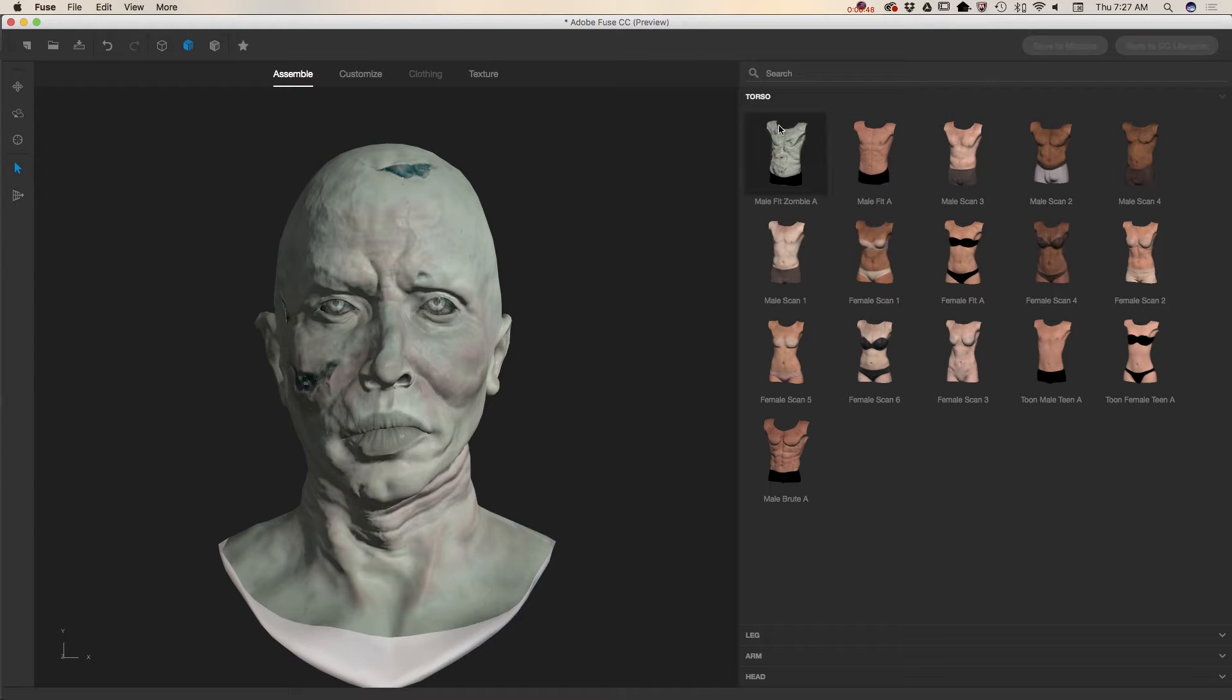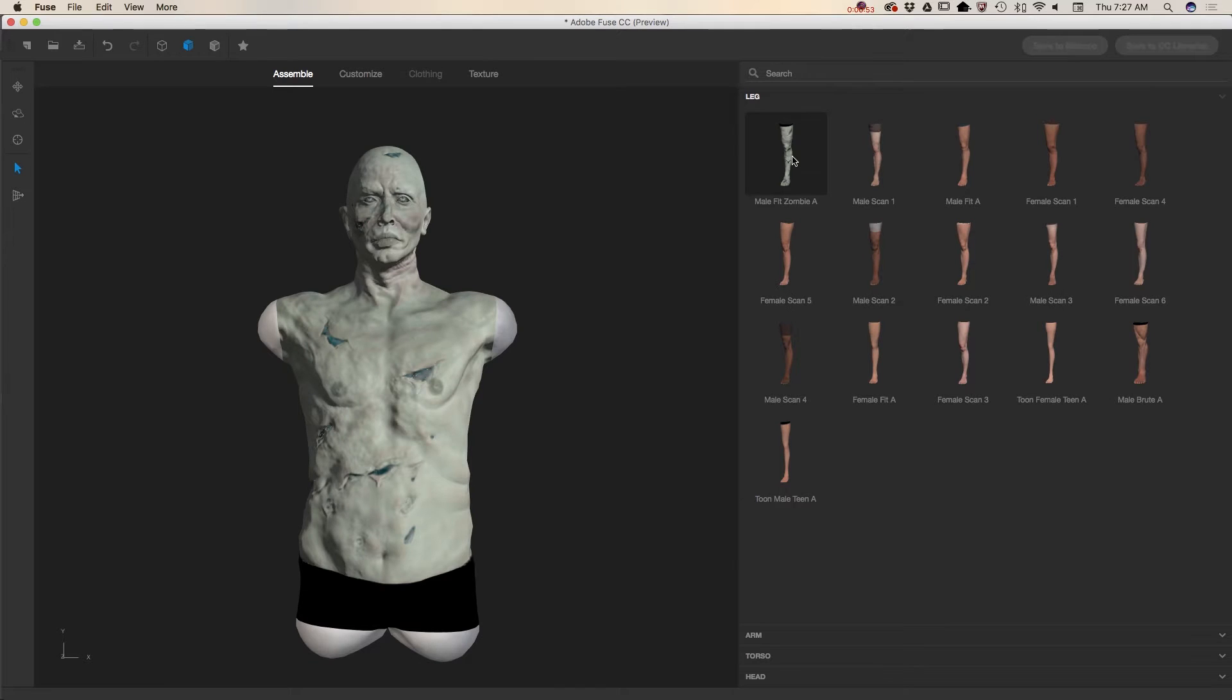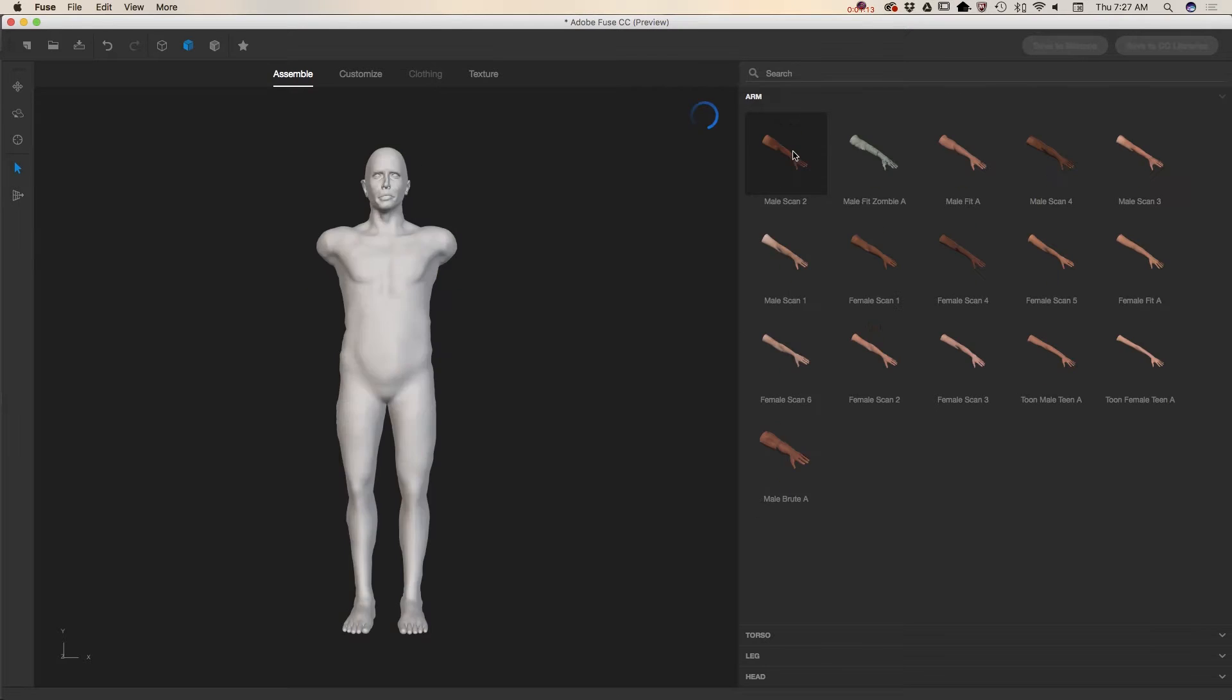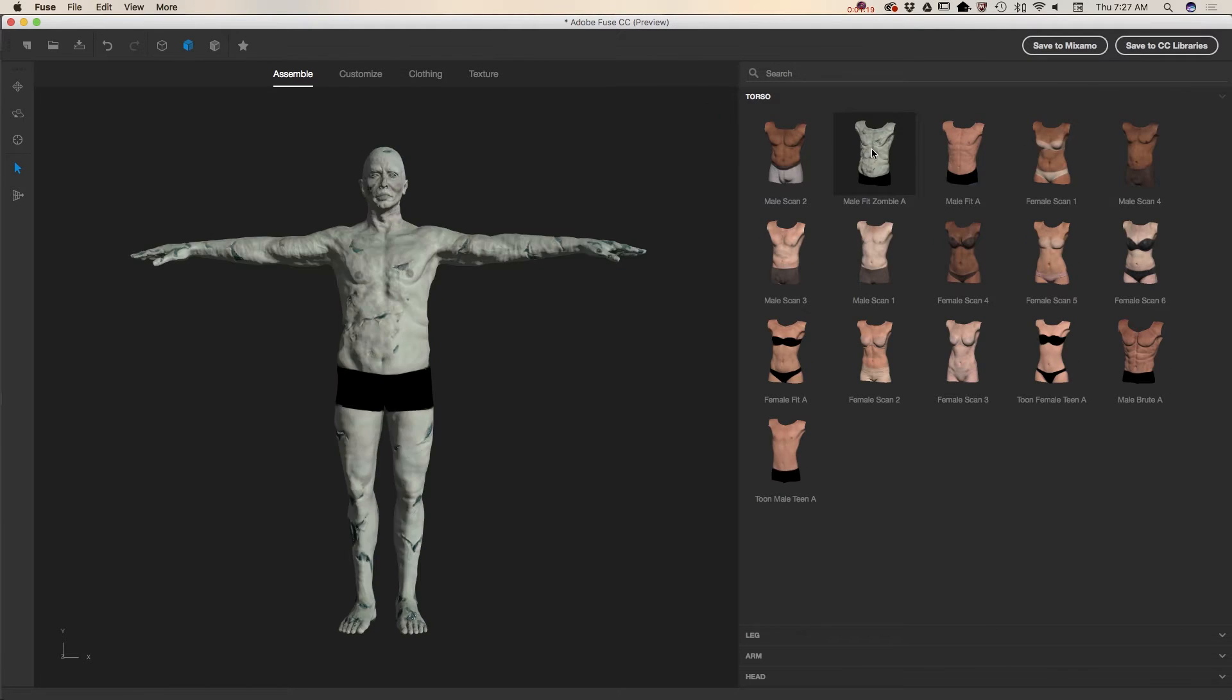So right now I need to click on a zombie torso and after that I will click on zombie legs. As you can see everything is in the first row so I don't need to scroll and choose any parts of the character body specifically for my character. Click on the zombie leg and now I will click on zombie hand and voila, my zombie character is ready.